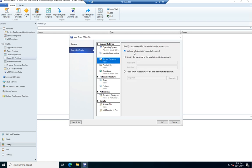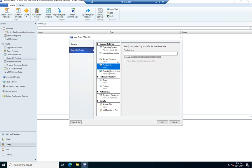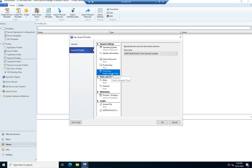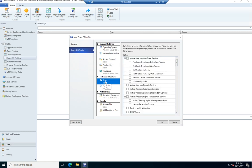We can predefine an admin password. So we can specify here, this is what I want my admin password to be. It'll automatically put that in. We can predefine a product key, or we can say the product key is provided in the answer file. We can set a time zone.